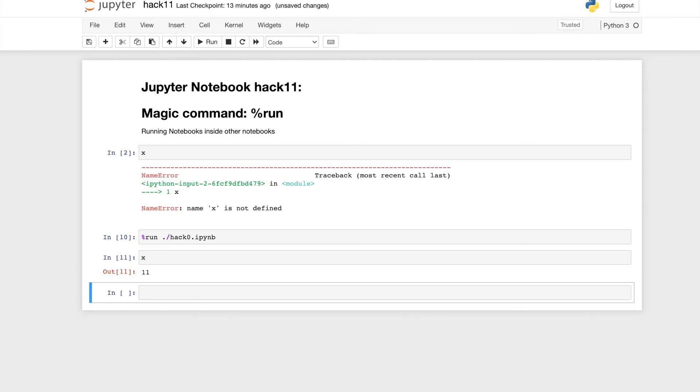And then we can now call x equals 11. That's it for the video today! Thank you! See you in the next one!